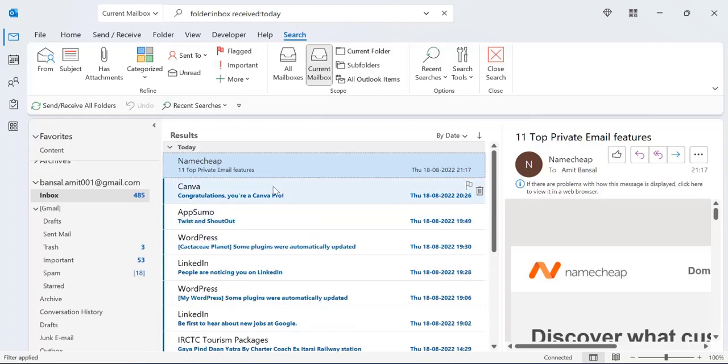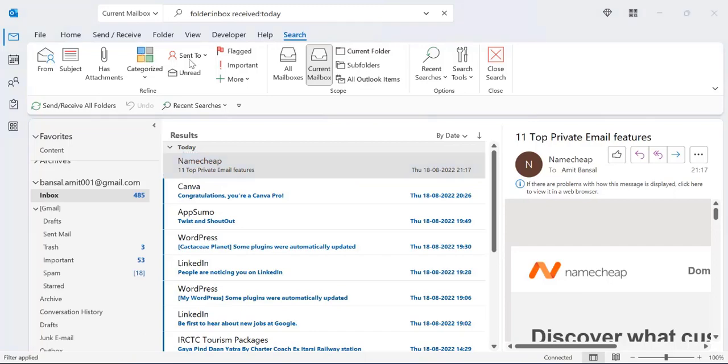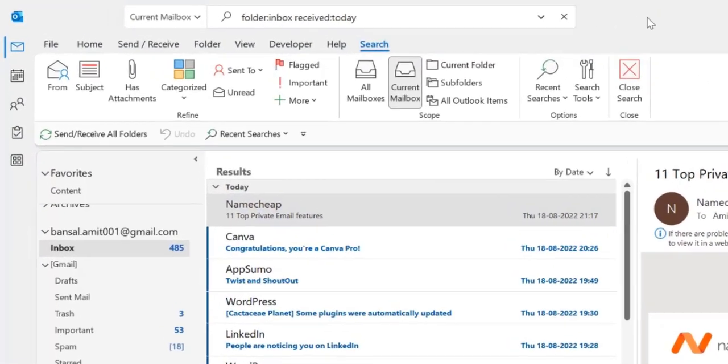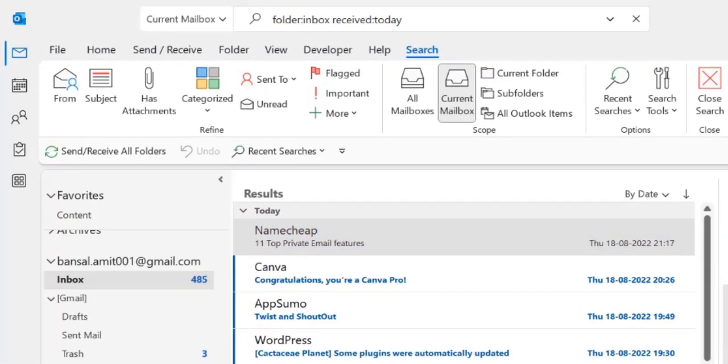But the only problem is there are some emails which are read and some are unread. So I just further filter those emails with unread emails.